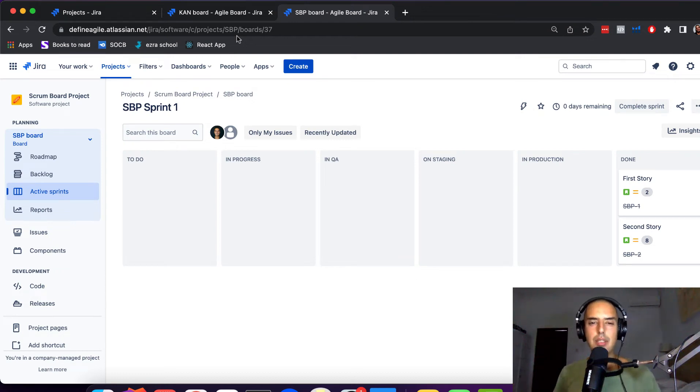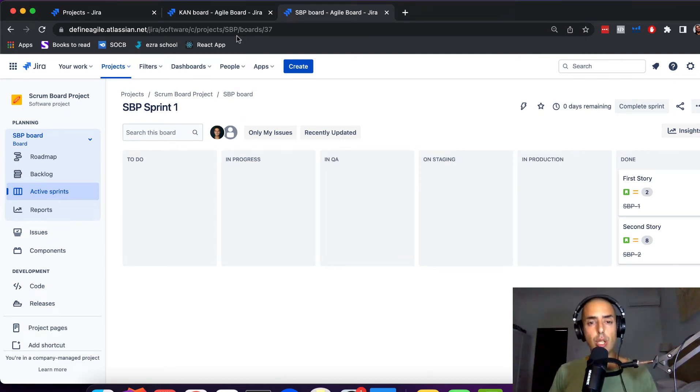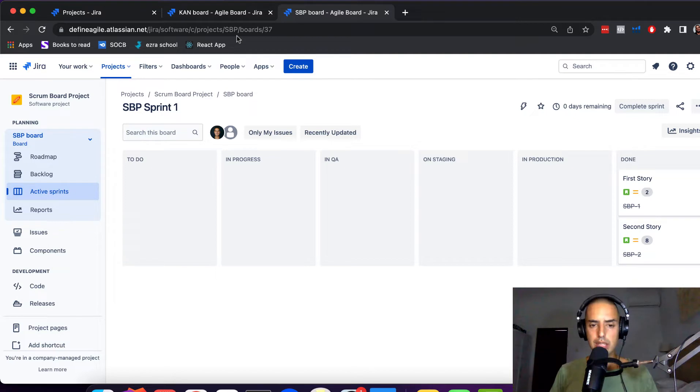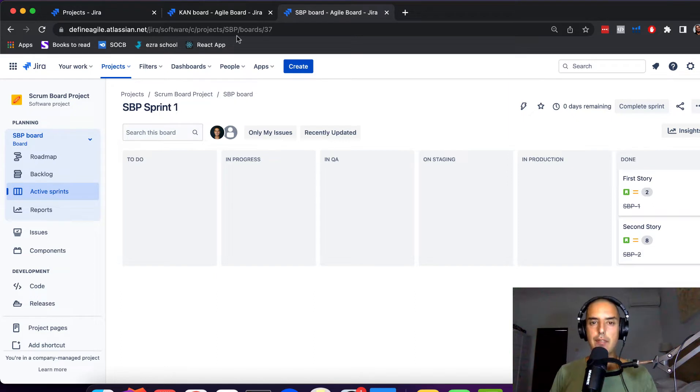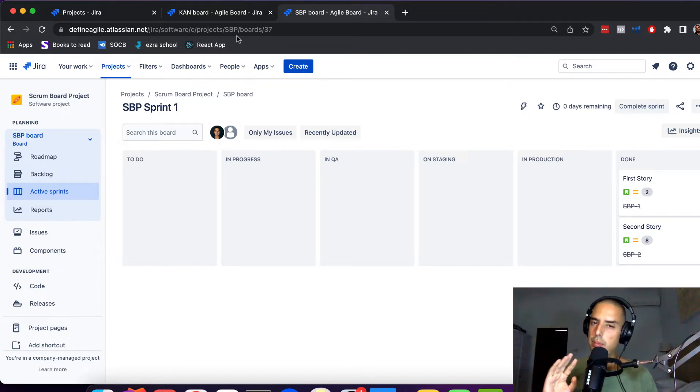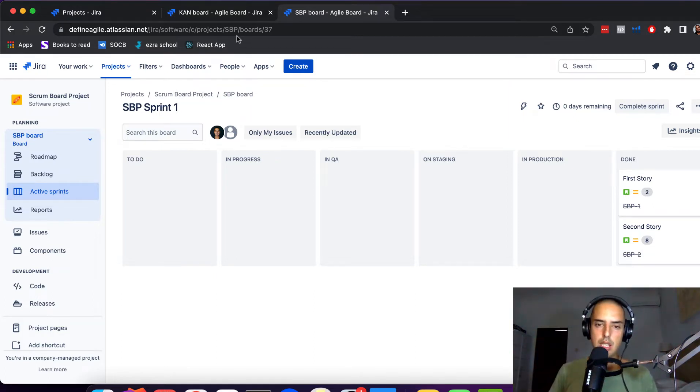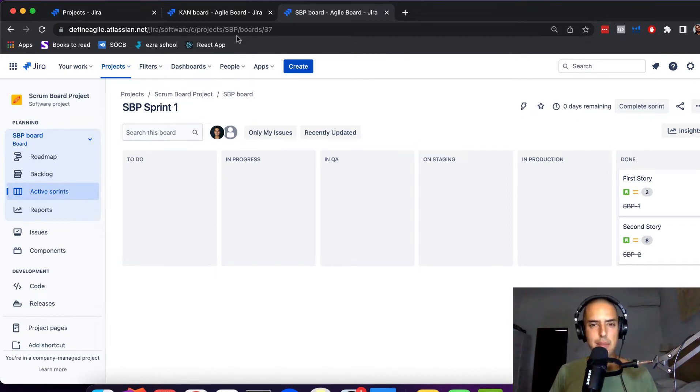Hey guys, welcome to Define Agile. This is Anatoly. We're talking everything Agile tools, we're talking about Jira, and today we're talking about a very weird use case. Let's say we have two separate projects, not boards but projects. Can they share the same sprint?